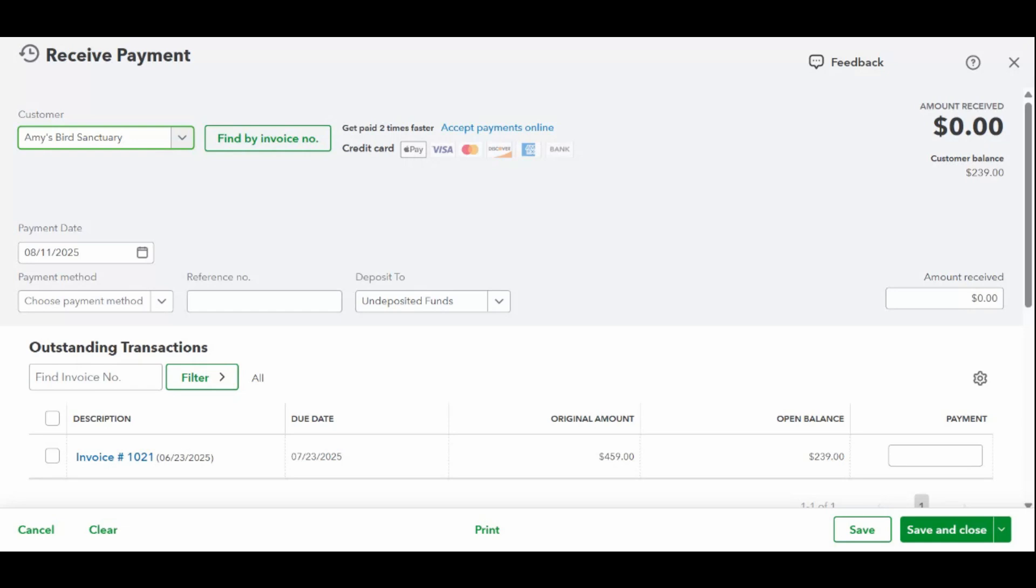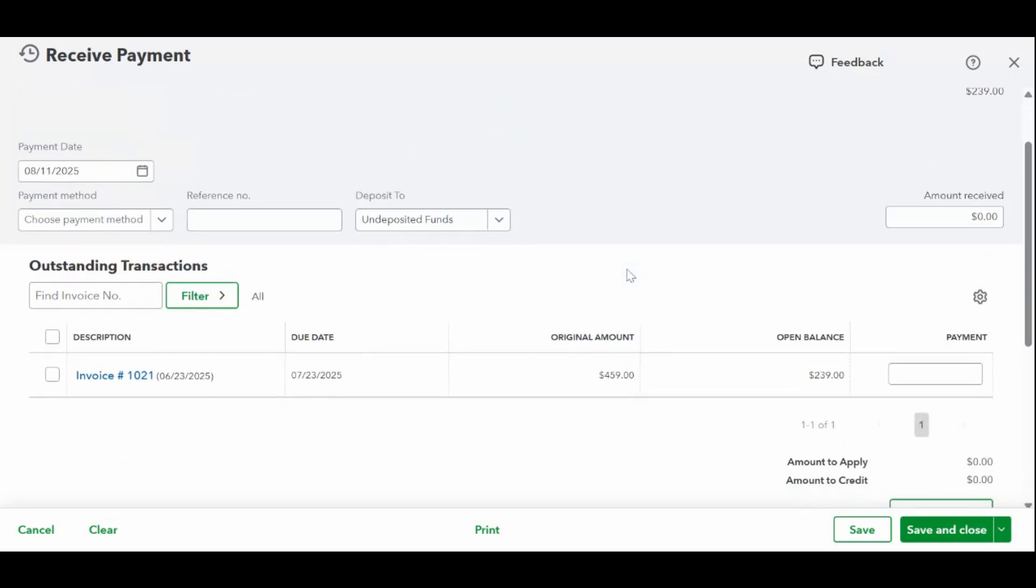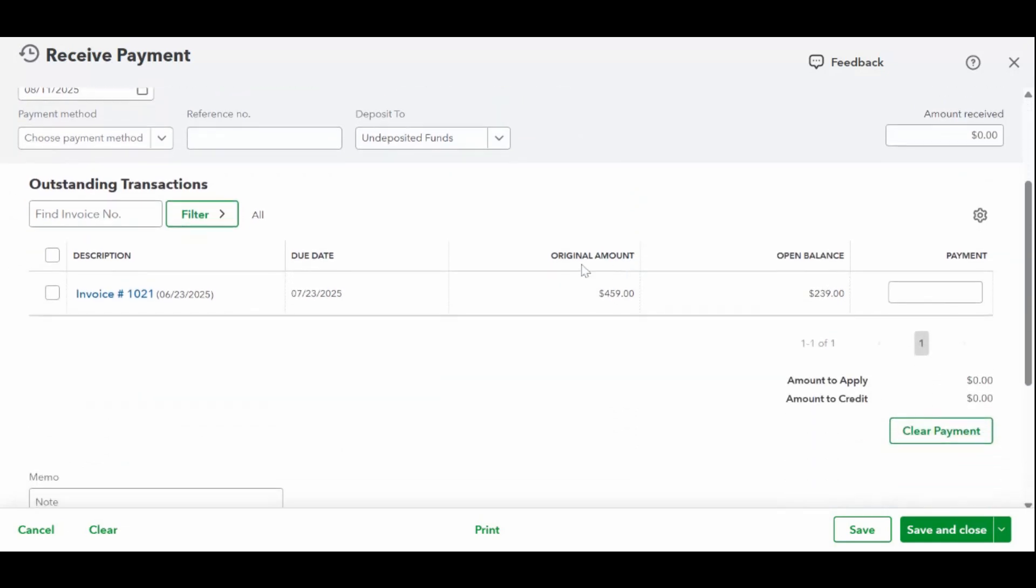Now, if a customer only paid part of their invoice, QuickBooks will leave the remaining balance as still open. For example, if the invoice is for $500 but they only paid $300, you'll see a $200 balance due that you can follow up on later.